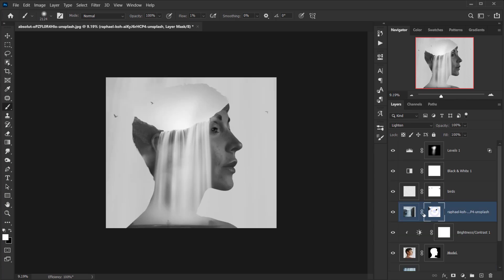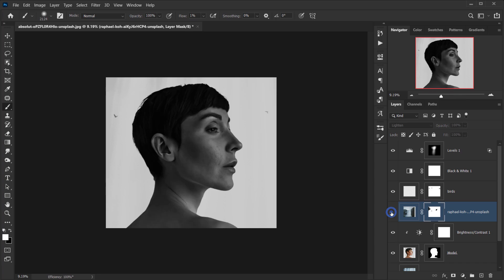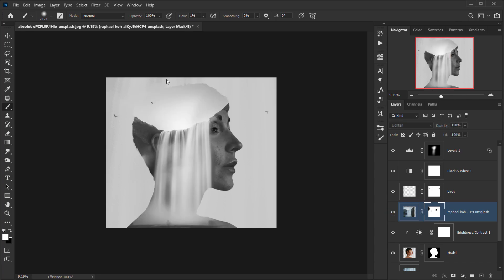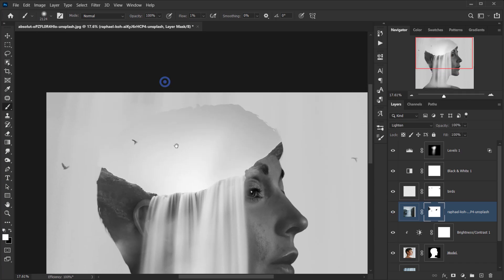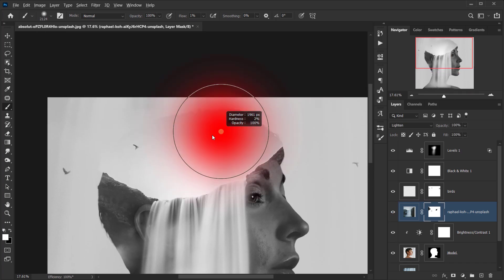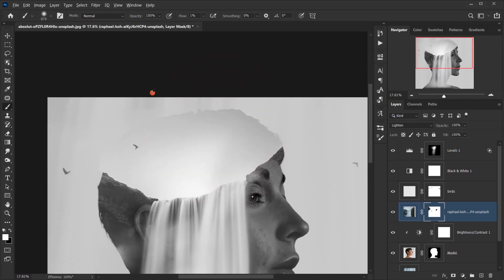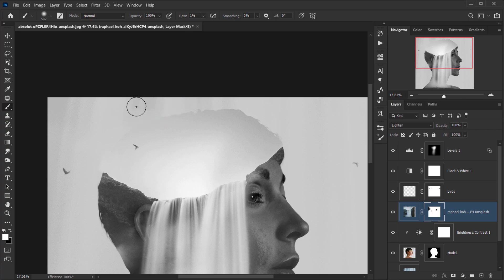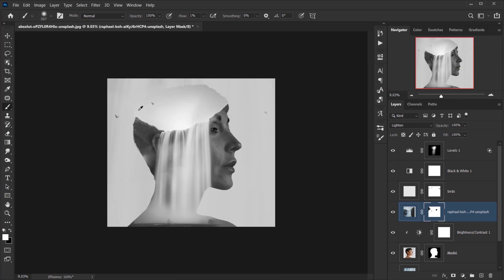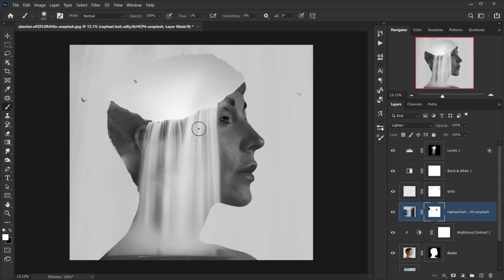Going back to the original waterfall layer, I'll erase a little bit from one side to have it blend perfectly.